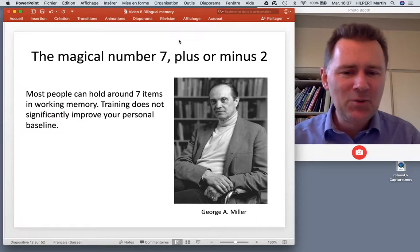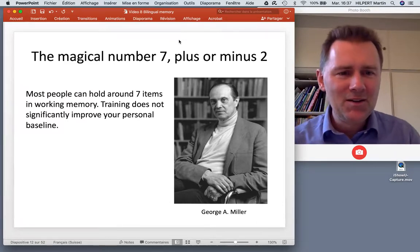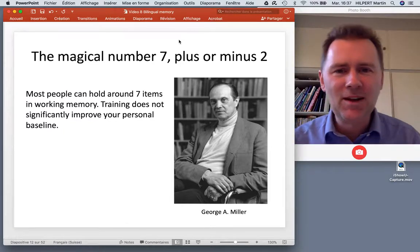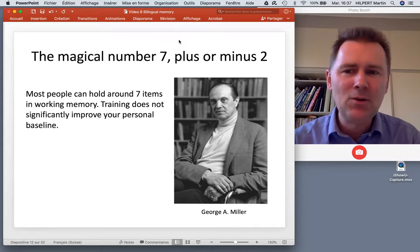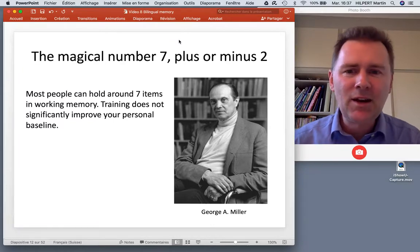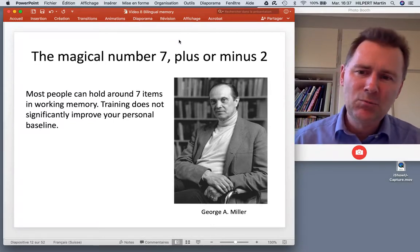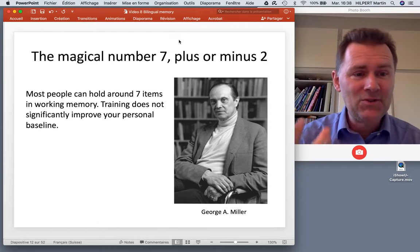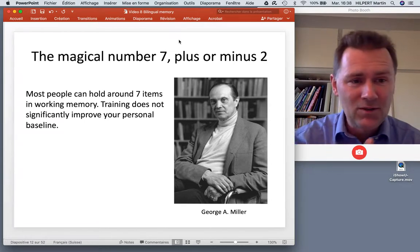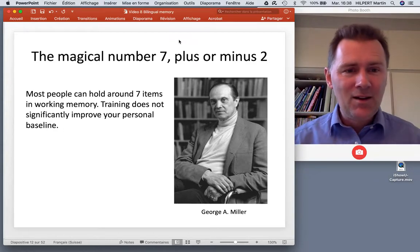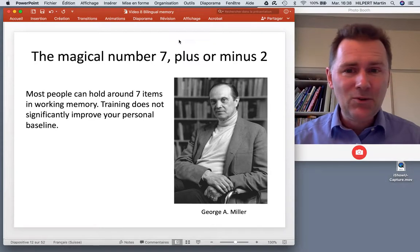Here's a picture of George Miller, a famous psychologist who studied working memory and who came up with the slogan 'the magical number seven plus or minus two.' Most people can hold around seven items in working memory - for me it's certainly less. The sad thing is that training does not significantly improve your personal baseline. When playing the dot game you can use strategies, seeing triangles and lines, chunking sequences into patterns for better results - but your working memory span will still be the same.